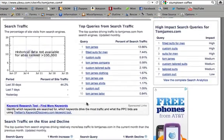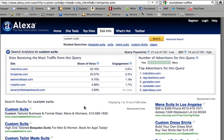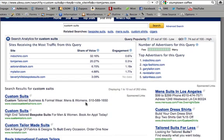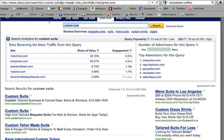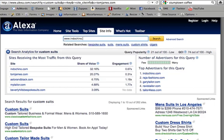If you want to get more details, you can click on the keyword and see the sites that are also receiving the most traffic from that query. So here's another one we can type in, and from here you can do a little more digging. You can see Indochino is a website.